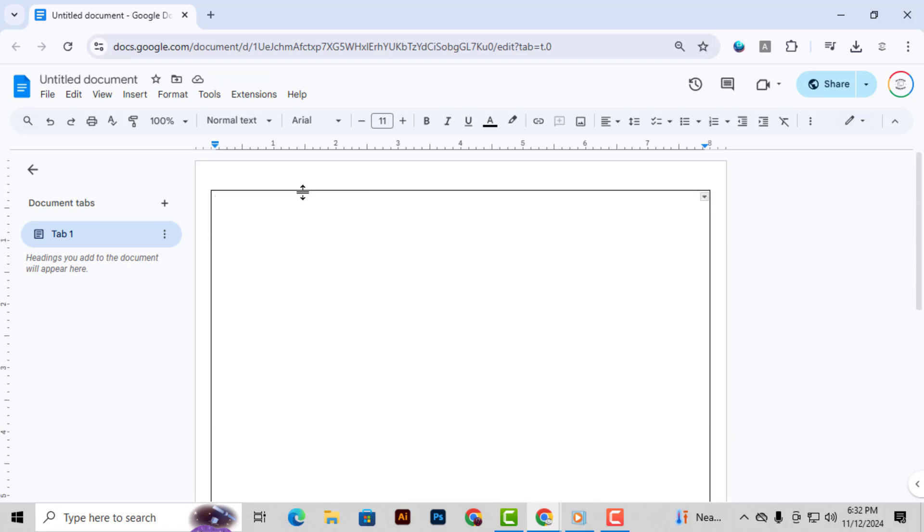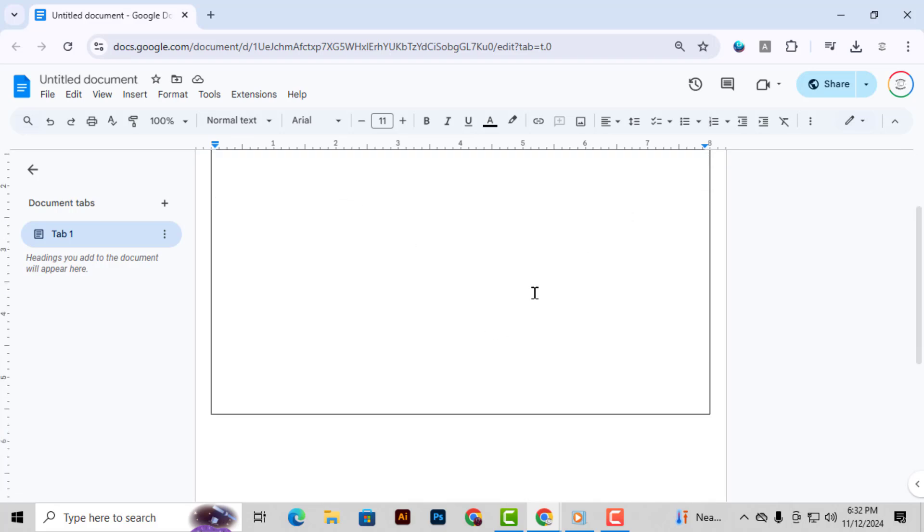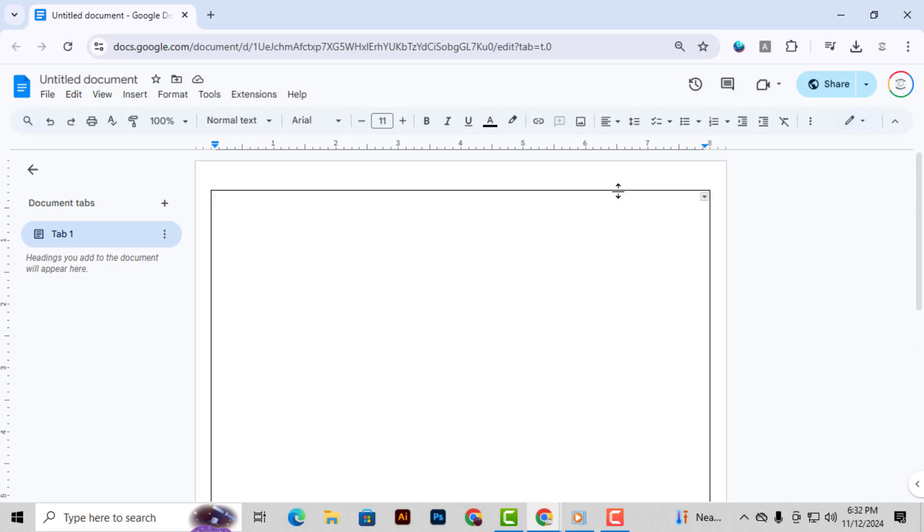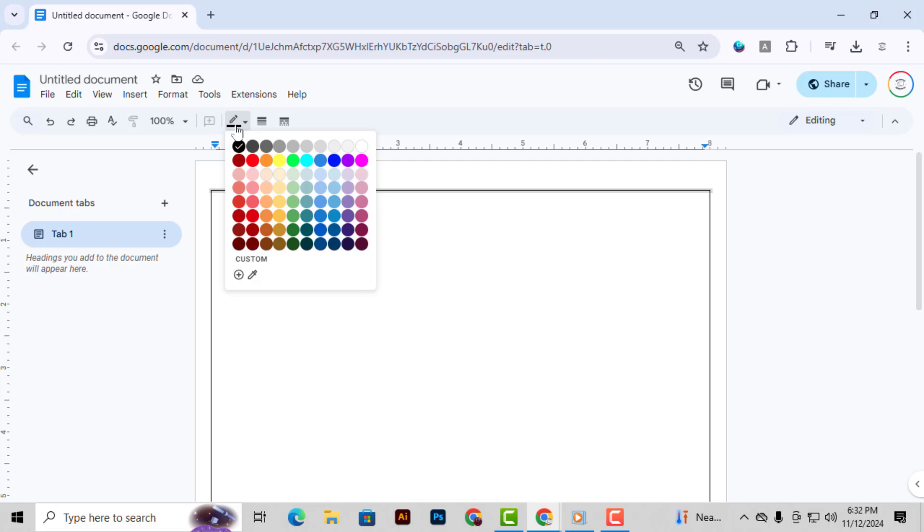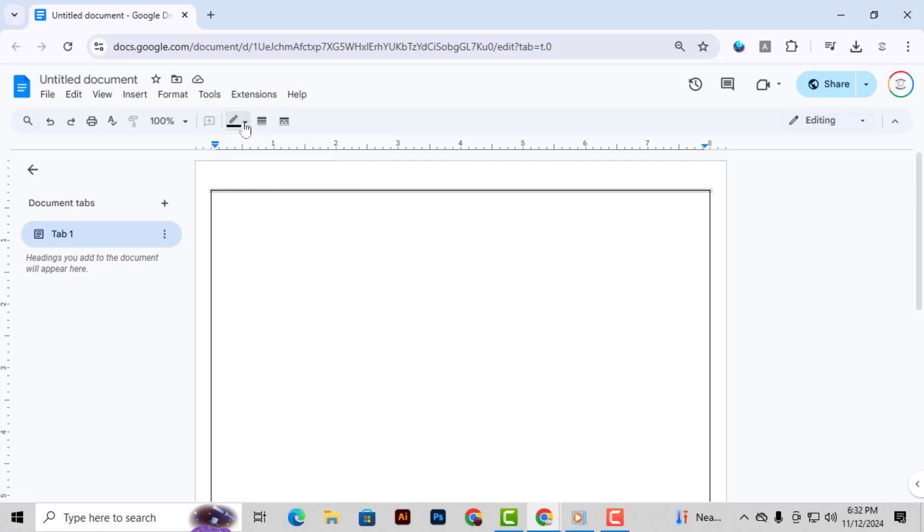Step 4. Now, let's make the border more visible. On the toolbar, find the Border Width icon, which looks like a line with a drop-down. Click on it and choose a thicker line for the table border.